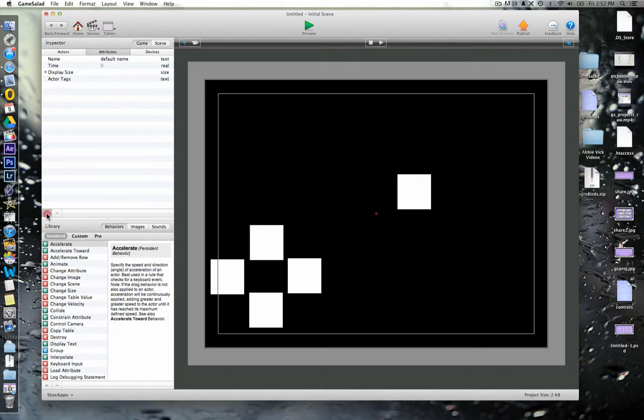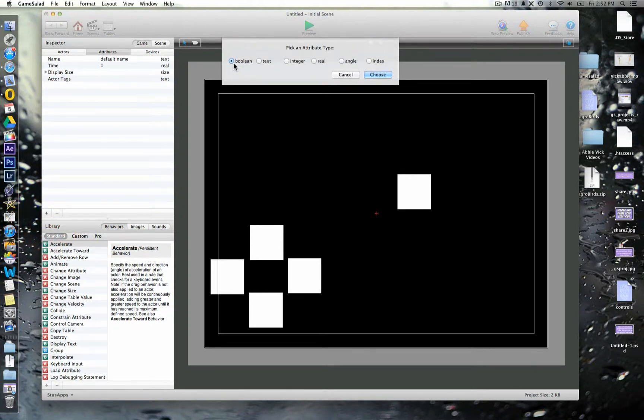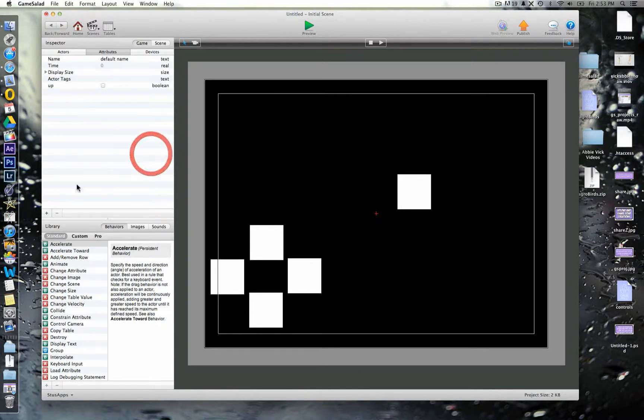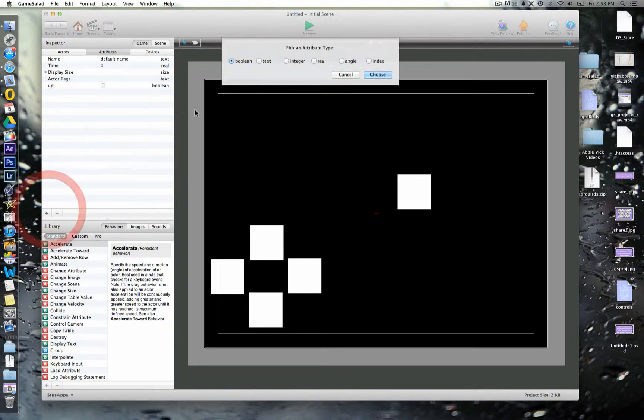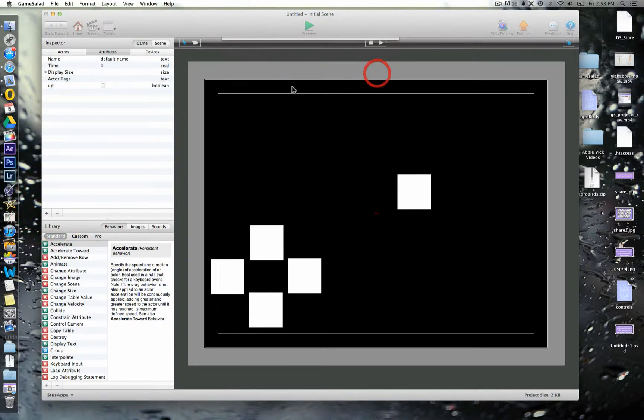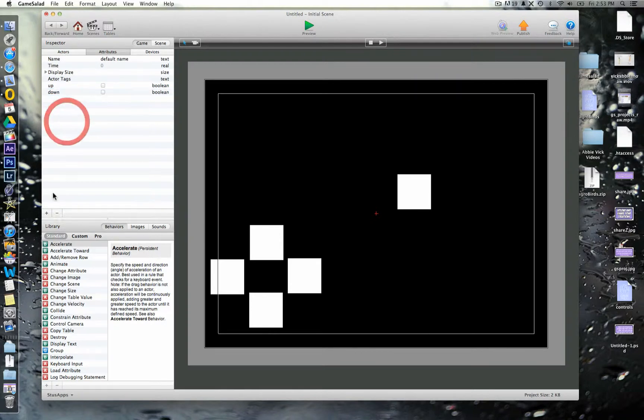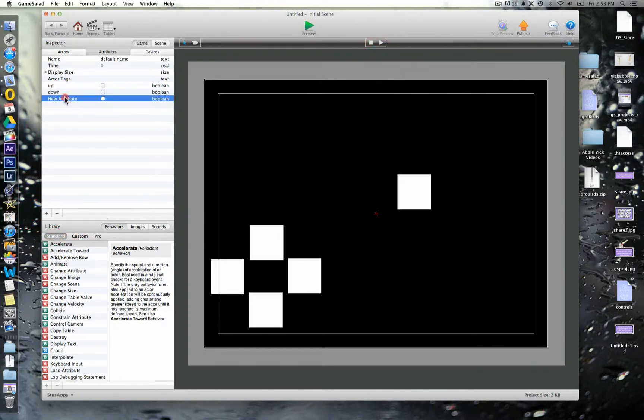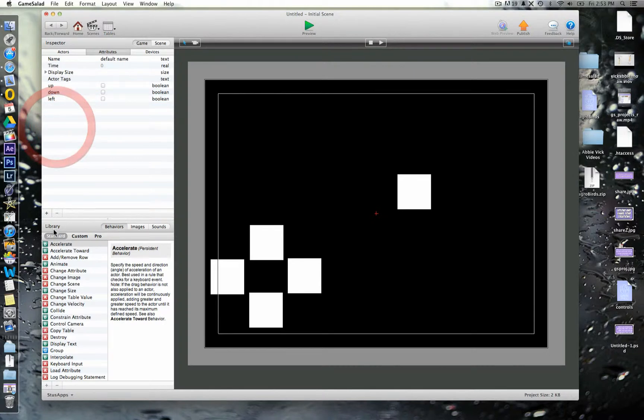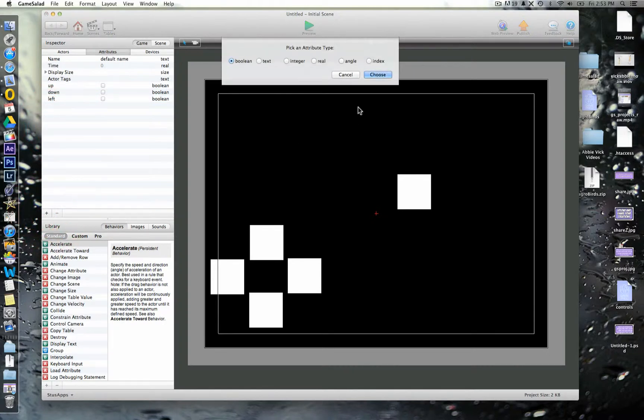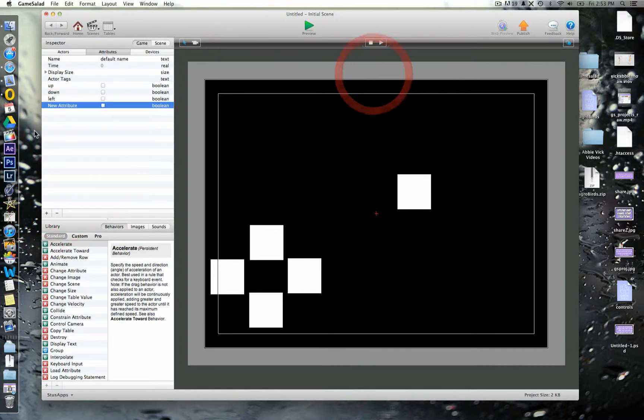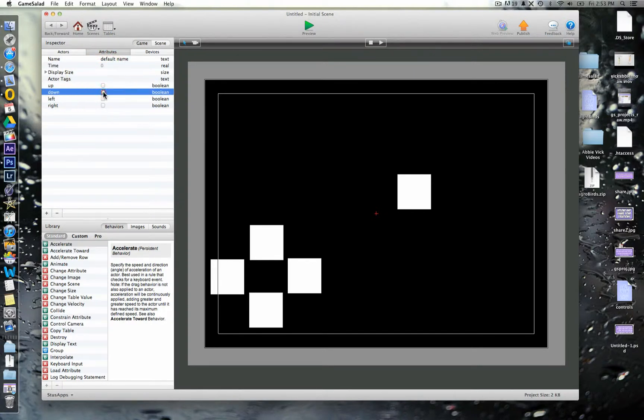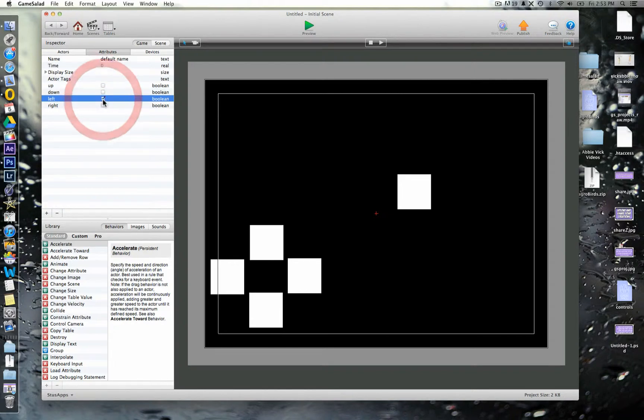So, for this one, we're going to use this one here, which is a boolean, which is true or false, kind of on or off attributes. So, we'll just simply call these ones up, down, left, and right. Okay, and what we can instruct then the different actors to do is to turn these on or off.